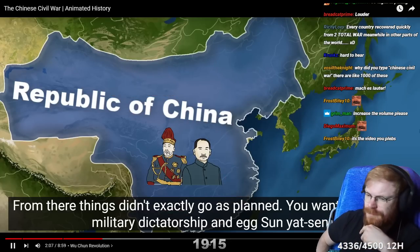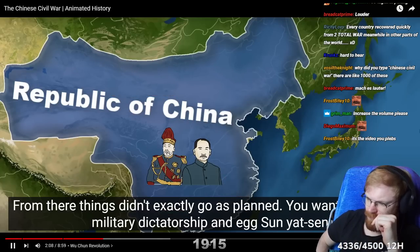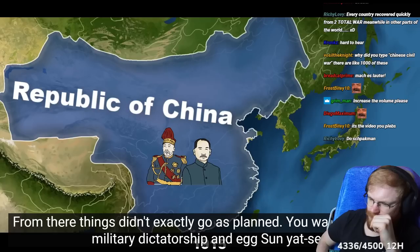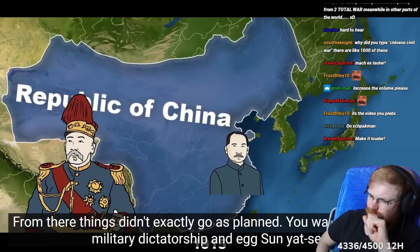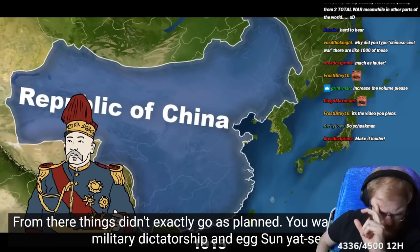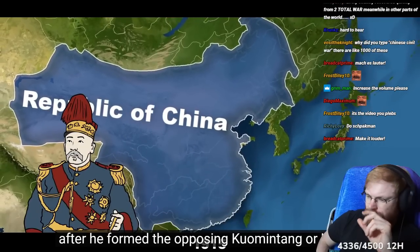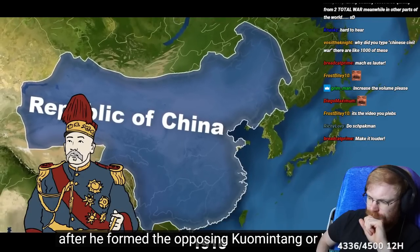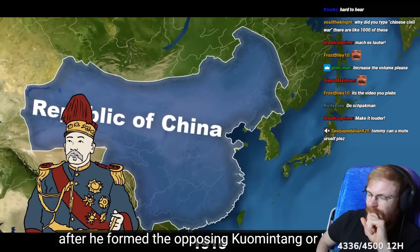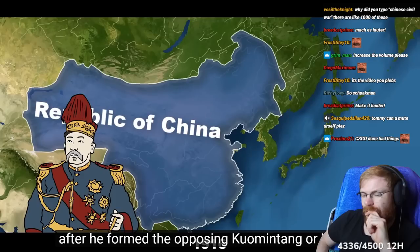Things didn't exactly go as planned. Yuan imposed a military dictatorship and exiled Sun Yat-sen after he formed the opposing Kuomintang, or KMT.